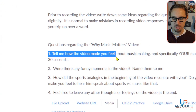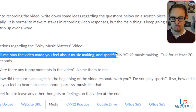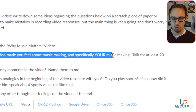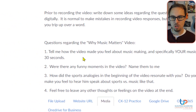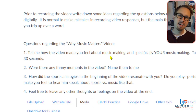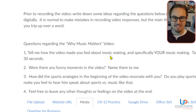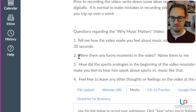Number one: tell me how the video made you feel about music making, and specifically your music making. Talk for at least 20 or 30 seconds. If you get on there and just say 'it was good,' that's not going to be good enough — I'm going to give you low marks for that part of the assignment.